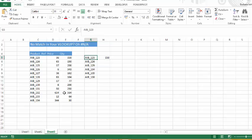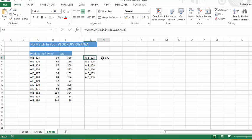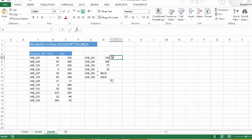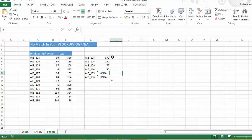So there we have AIB123, quantity 350. So let's just drag that down. So Excel has told us through the VLOOKUP formula that AIB135 and 136 do not exist in our list, which is true.